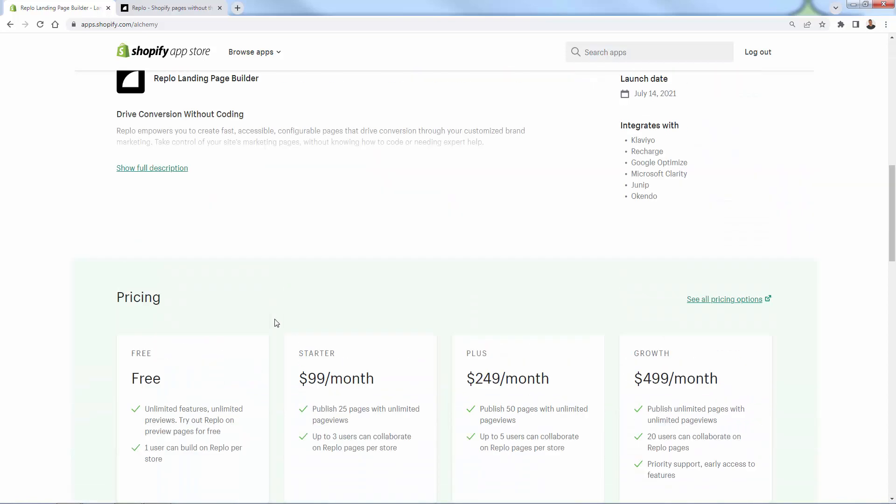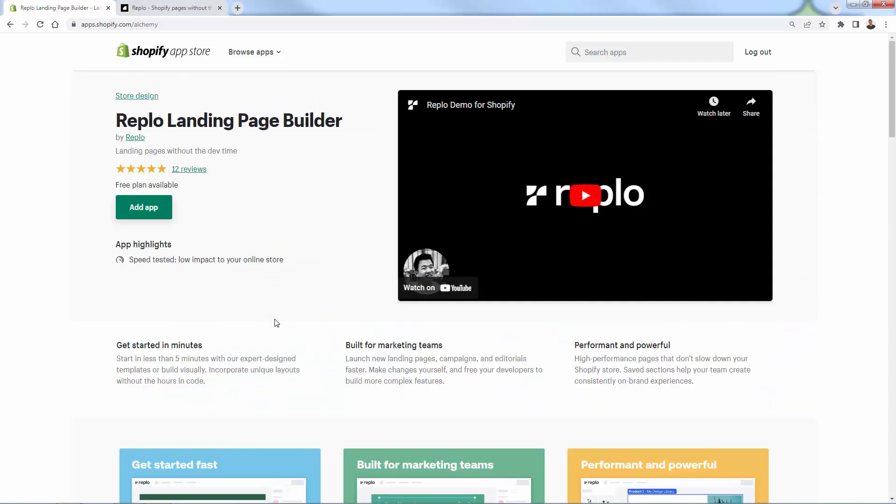So get it in your store. Again, you see the link directly below this video, highly recommended. If you have any questions, let me know. Otherwise, I hope this helps you build some really awesome pages.